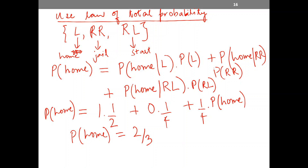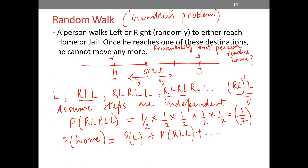This problem can be modified to become the gambler's ruin problem. The starting point represents your starting cash, and the probabilities of moving forward or backward are not necessarily one-half each — they could be different. There can also be multiple steps to winning or losing. But the method to solve it remains the same. With that, this video ends.